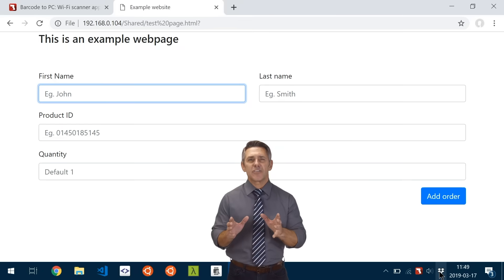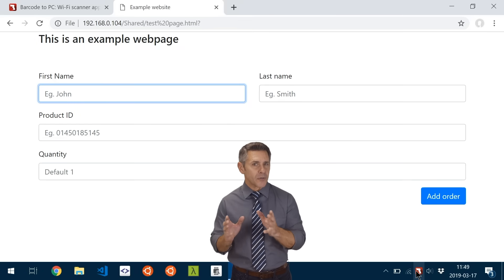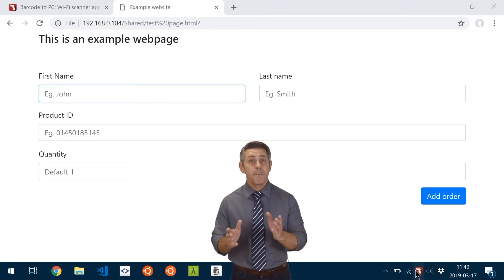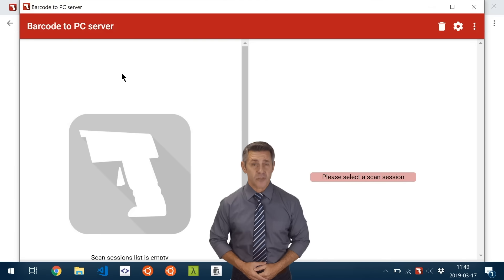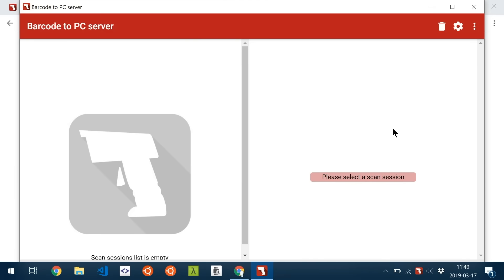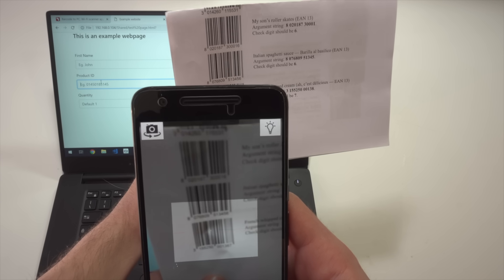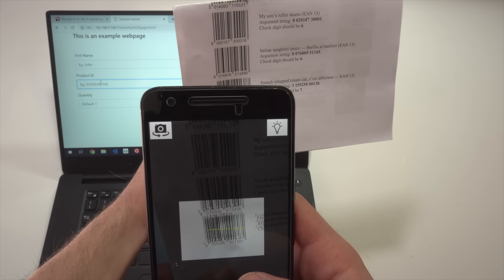Let's say that you need to register a barcode on your order management software. Simply minimize the server to the system tray. Position the cursor where you need to type the barcode, and once you scan it with your smartphone, it'll be automatically typed in.